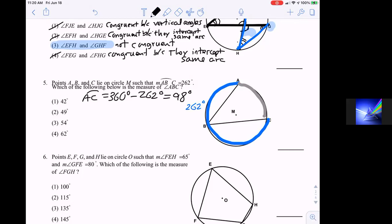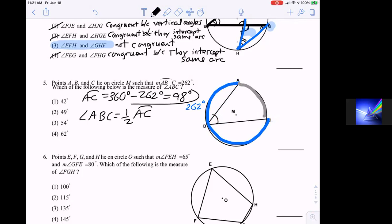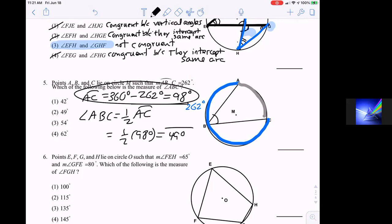We're looking for the inscribed angle at B. The measure of any inscribed angle is always half of the arc that it intercepts. Angle ABC intercepts arc AC, which we just found is 98 degrees. So the inscribed angle is half of 98, which is 49 degrees.